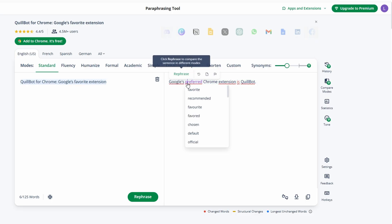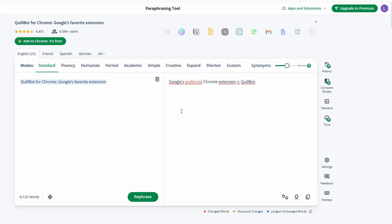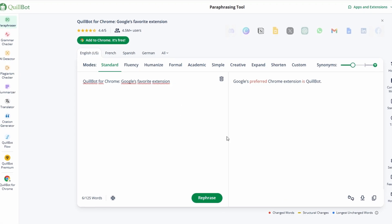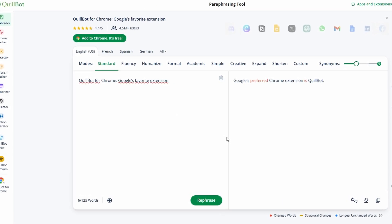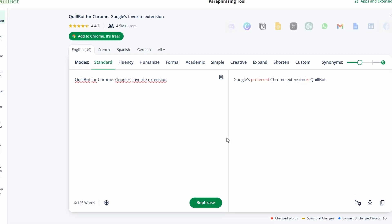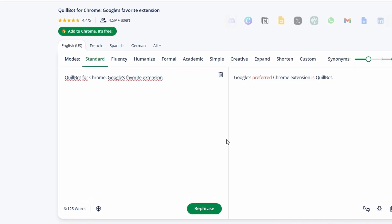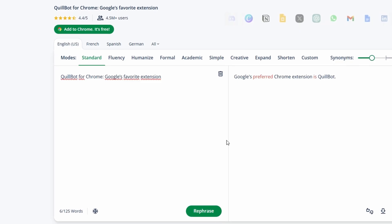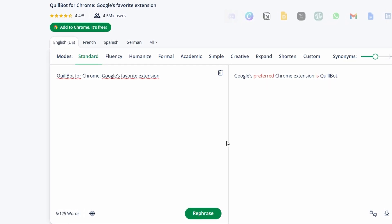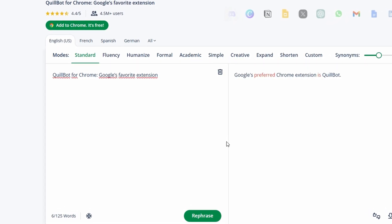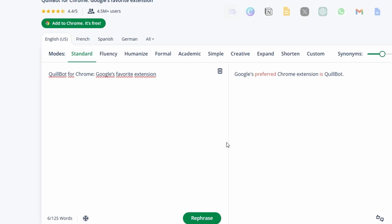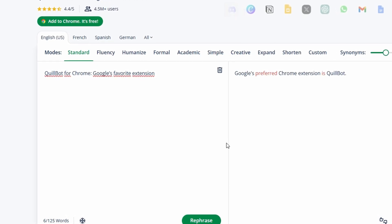One of the standout features of Quillbot is its grammar checker, which can truly be a game changer for anyone who writes regularly. We've all overlooked a typo or missed a small grammar mistake — whether it's a missed comma, an incorrect word choice, or a misplaced apostrophe. These errors can be hard to catch, especially when you're deep in the flow of writing. But with Quillbot's grammar checker, these worries become a thing of the past.